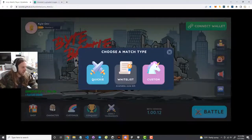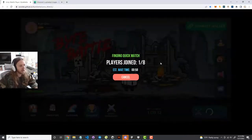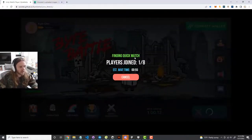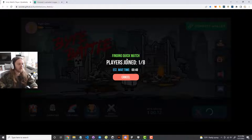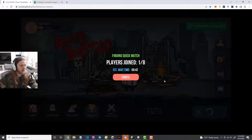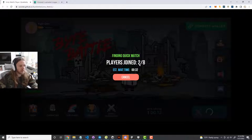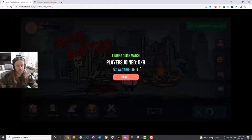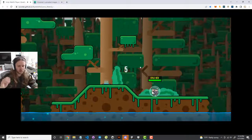Let's go back to the battle button and jump into a quick match. When you hit the quick match button, it says 'Finding Quick Match' — players joined is one of eight because you're currently just one waiting in the lobby. If there's already a quick match available, it might automatically pop you into an existing match. Otherwise, it creates one and waits about a minute for more people to join. It counts down until the minimum players for the match is reached, which is usually between three and seven players.